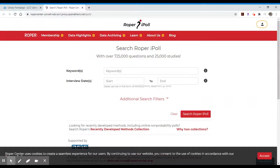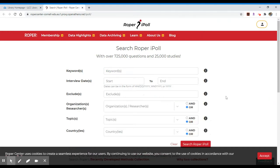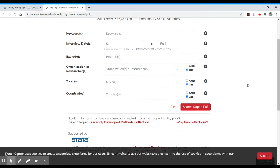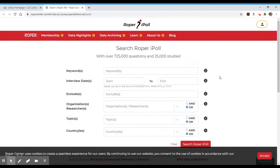Once you've gained access to Roper iPoll, you'll be presented with their search interface. It will allow you to search for keywords. You can also select interview dates. You can then click the additional search filters option, which allows you to narrow your search in different ways as well.